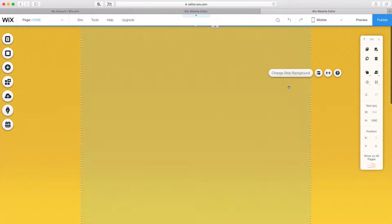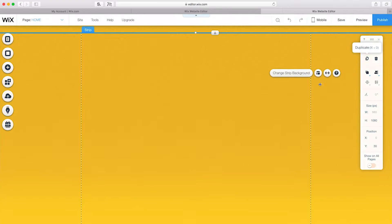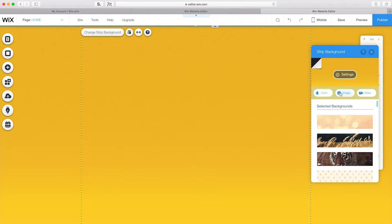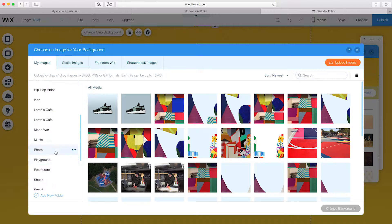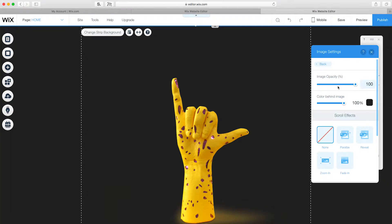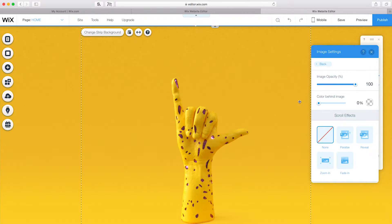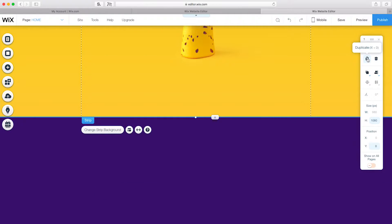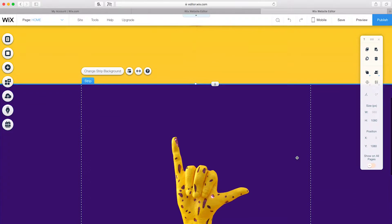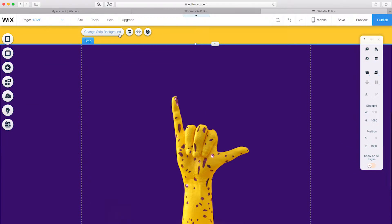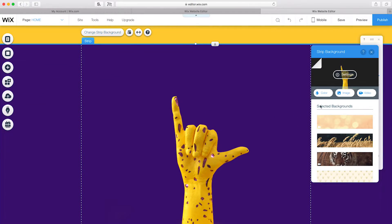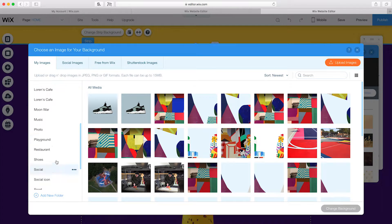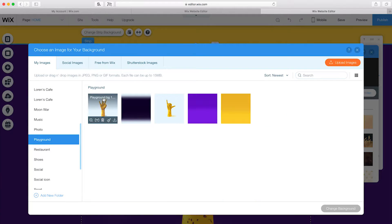Next, I'll duplicate the yellow strip and place it in the exact same position. I'll change the background to a 3D image exported on a transparent background. Next, I'll duplicate the image strip and position the Y-axis to 1080 so it's exactly aligned with the strip above. I'll change Strip Background to an image and choose a different 3D image that has the same relative position.